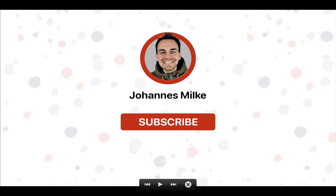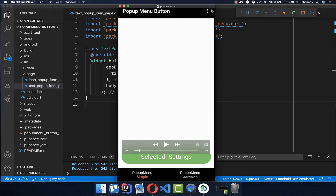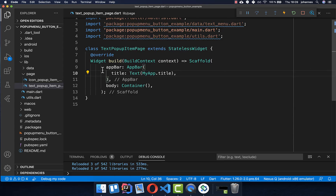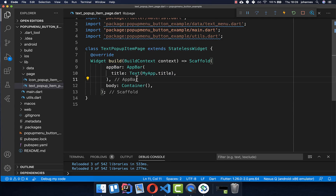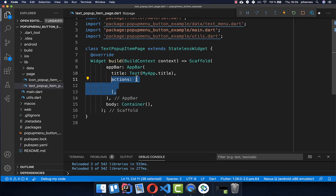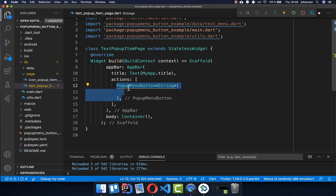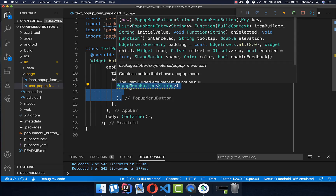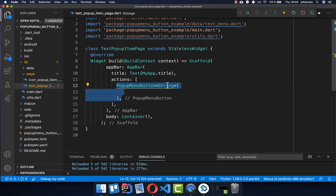If you are new here, subscribe to my channel and make sure to watch this video till the end. Let's get started by adding to our app bar this pop-up menu button. Simply go to your scaffold, to your app bar, and here you add an actions property, and within it you can then set the pop-up menu button.